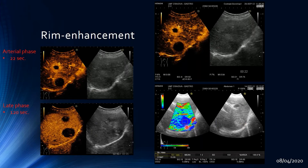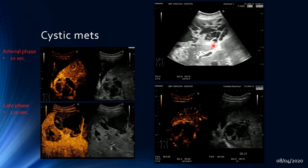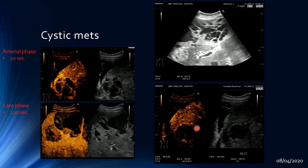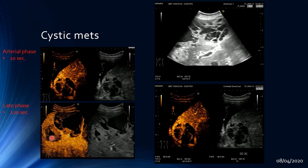Some metastatic lesions can be cystic, especially after chemotherapy. An example shows a complex lesion where the cystic walls and septations are hyper-enhanced in the arterial phase, and then the thick walls wash out in the late phase — appearing hypo-enhanced compared to the liver parenchyma after two minutes. These were cystic metastatic lesions from a neuroendocrine tumor following chemotherapy treatment.